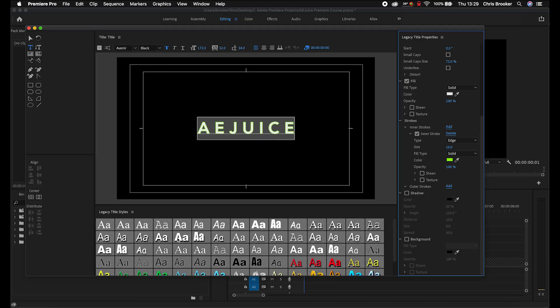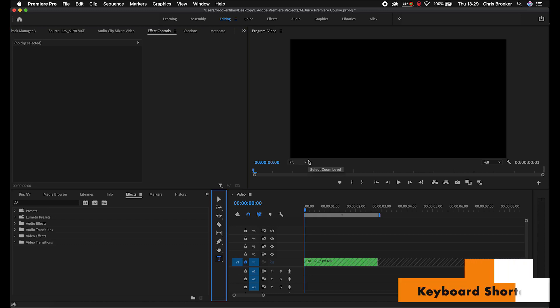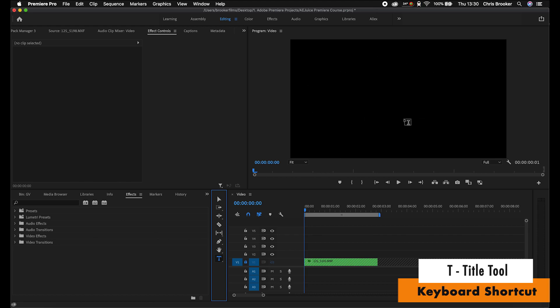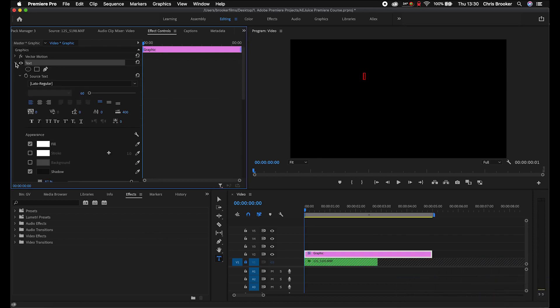If you're editing on Adobe Premiere CS3, 4, 5, 6, or an early version of CC, you'll probably use this title window to create your text. But if you're on newer versions of Premiere, rather than creating text that way, all you have to do is press the T icon on the toolbar — you've got your selection tool, razor tool, and other tools — or simply press T on the keyboard to load up the type tool, then select anywhere on the video. That's going to load up a new window in effect controls, with the text window appearing in your video graphics section.